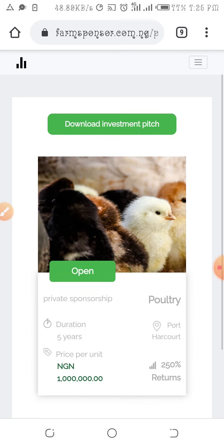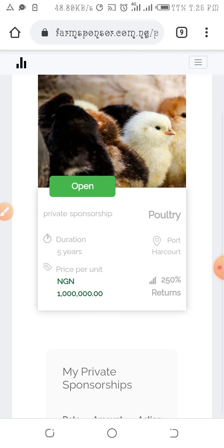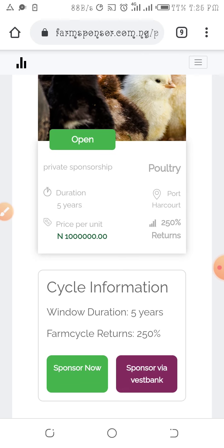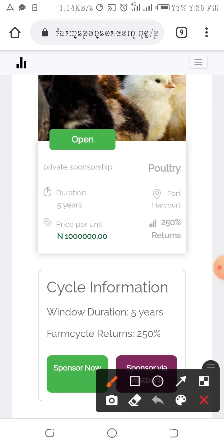I come here — the window is still open so I click on open. Coming down here, there are two options for me to sponsor. It's either I sponsor now, which means I'm going to make payments immediately after I finish making this entry, or give it two to three days.